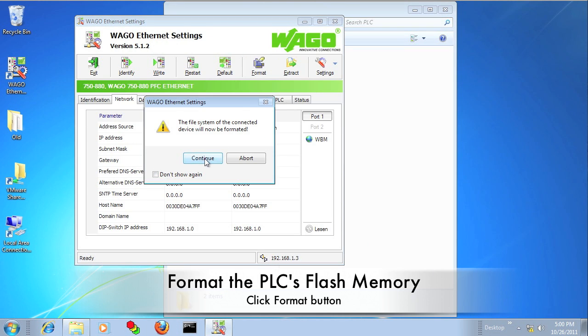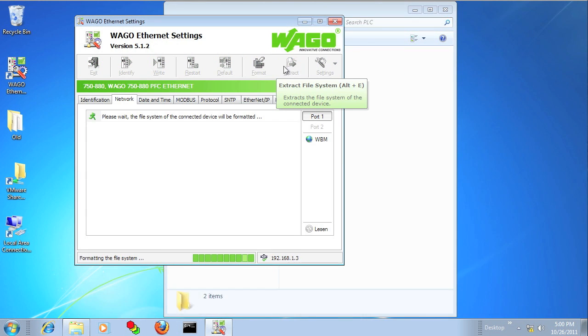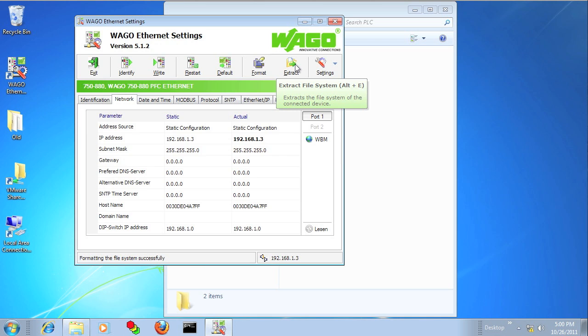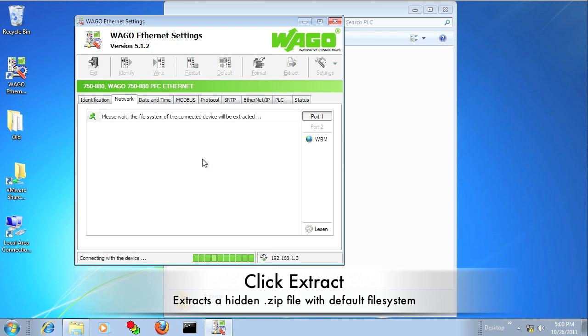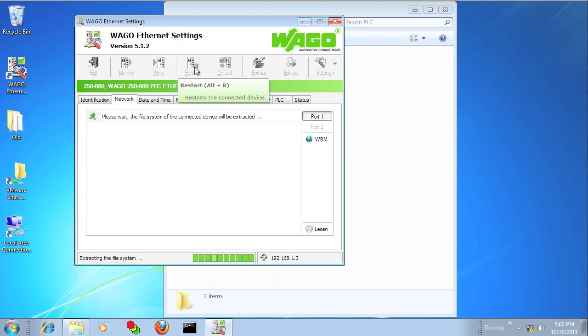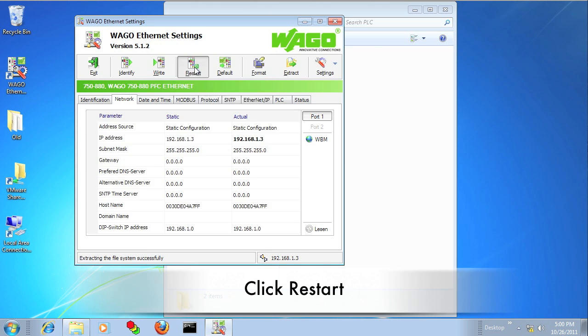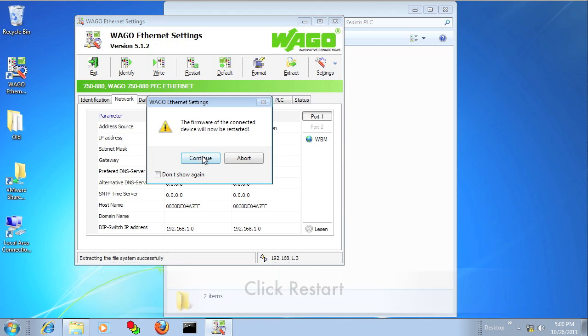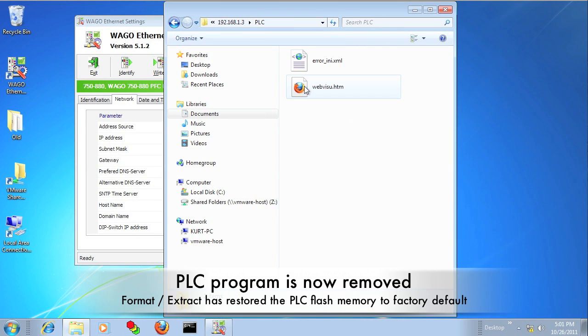So if you click on the Format button, that formats the flash to the FAT file system. And then you want to click Extract, and there's a zip file that's hidden from view, and that will uncompress a default configuration back onto the flash memory. And then click Restart.